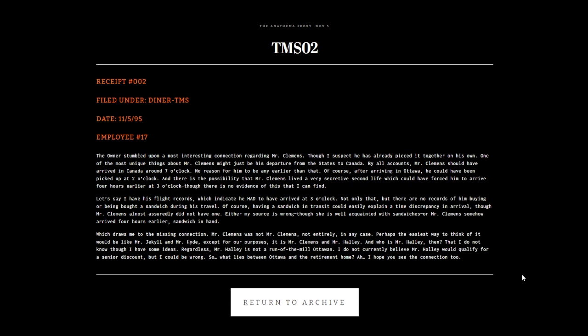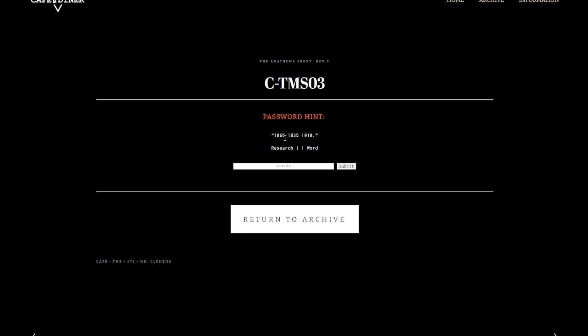Haley's Comet: 1066, 1836, 1910. Research, it's one word. It's Haley. I've already gone through the research of this when I first tried to record this entire receipt chain.